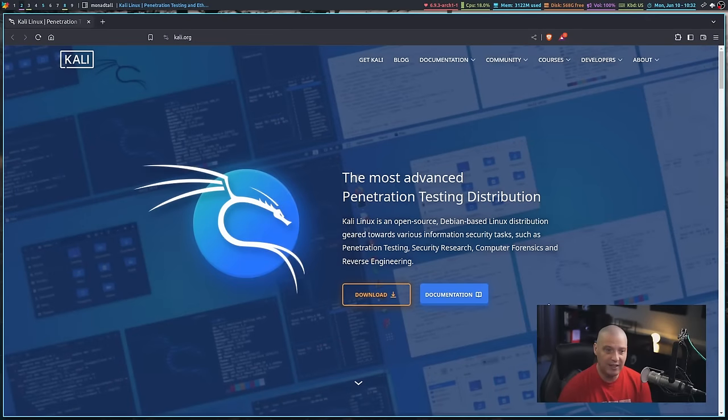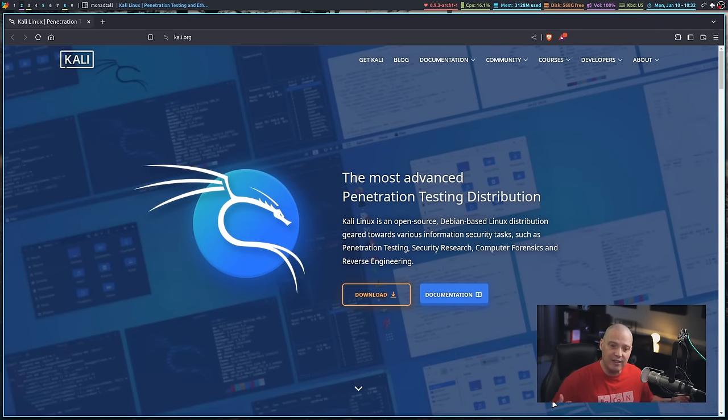Today I'm going to have quite a bit of fun because I'm going to take a look at a Linux distribution that I normally wouldn't take a look at. This is a Linux distribution I haven't looked at in many, many years—one I actually haven't even thought about in many, many years because I'm not its target audience. This Linux distribution is, of course, Kali Linux.